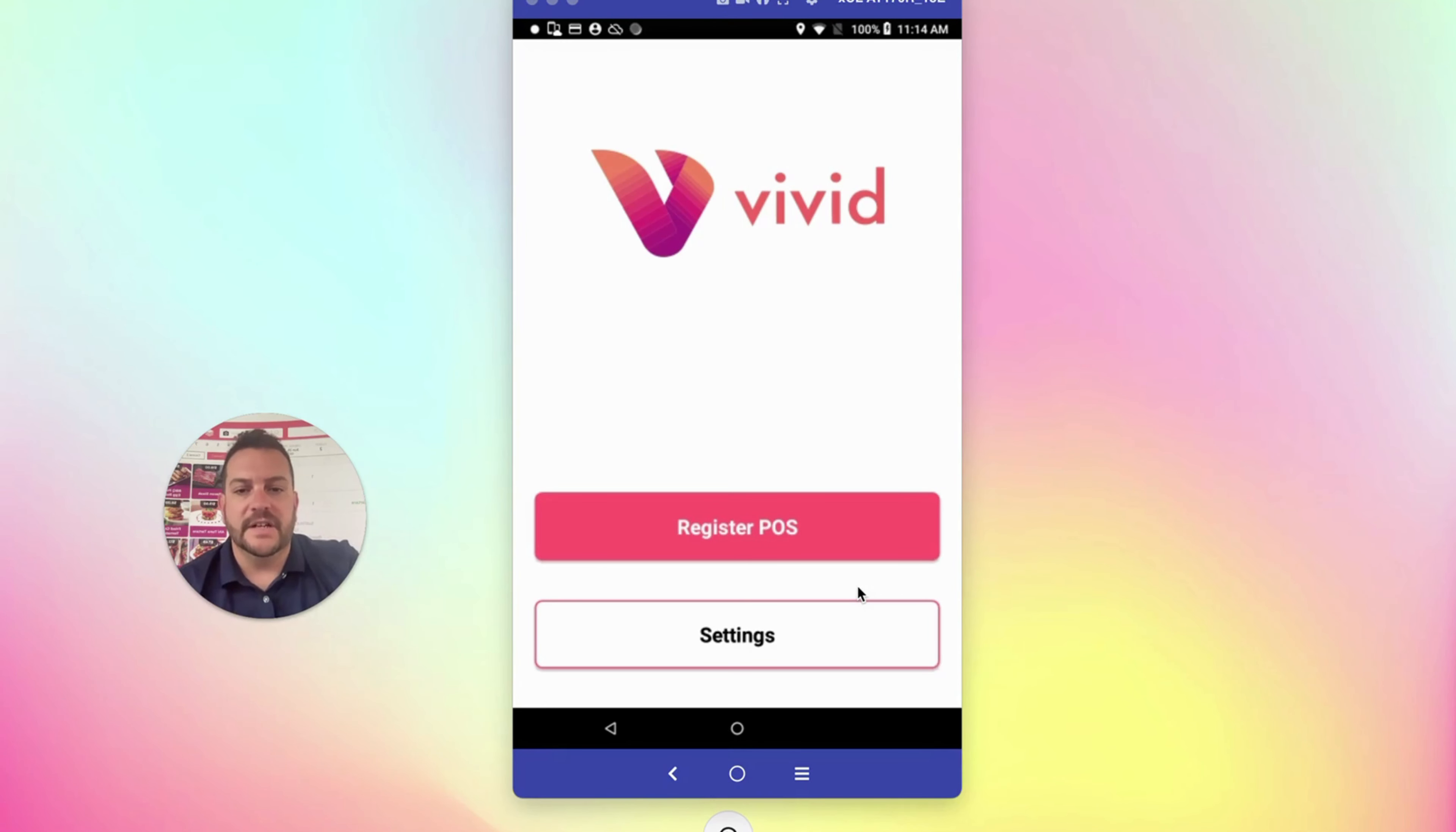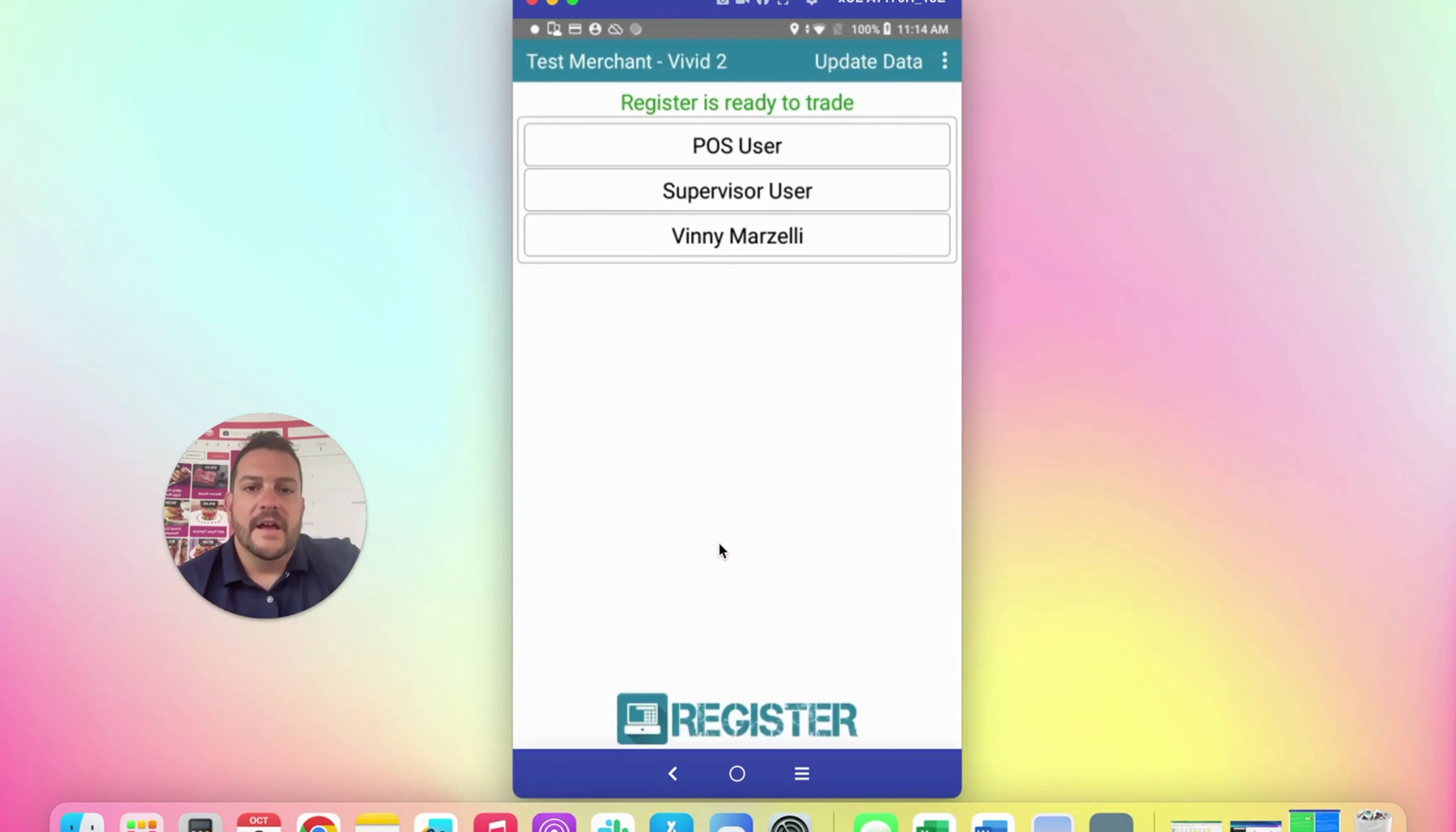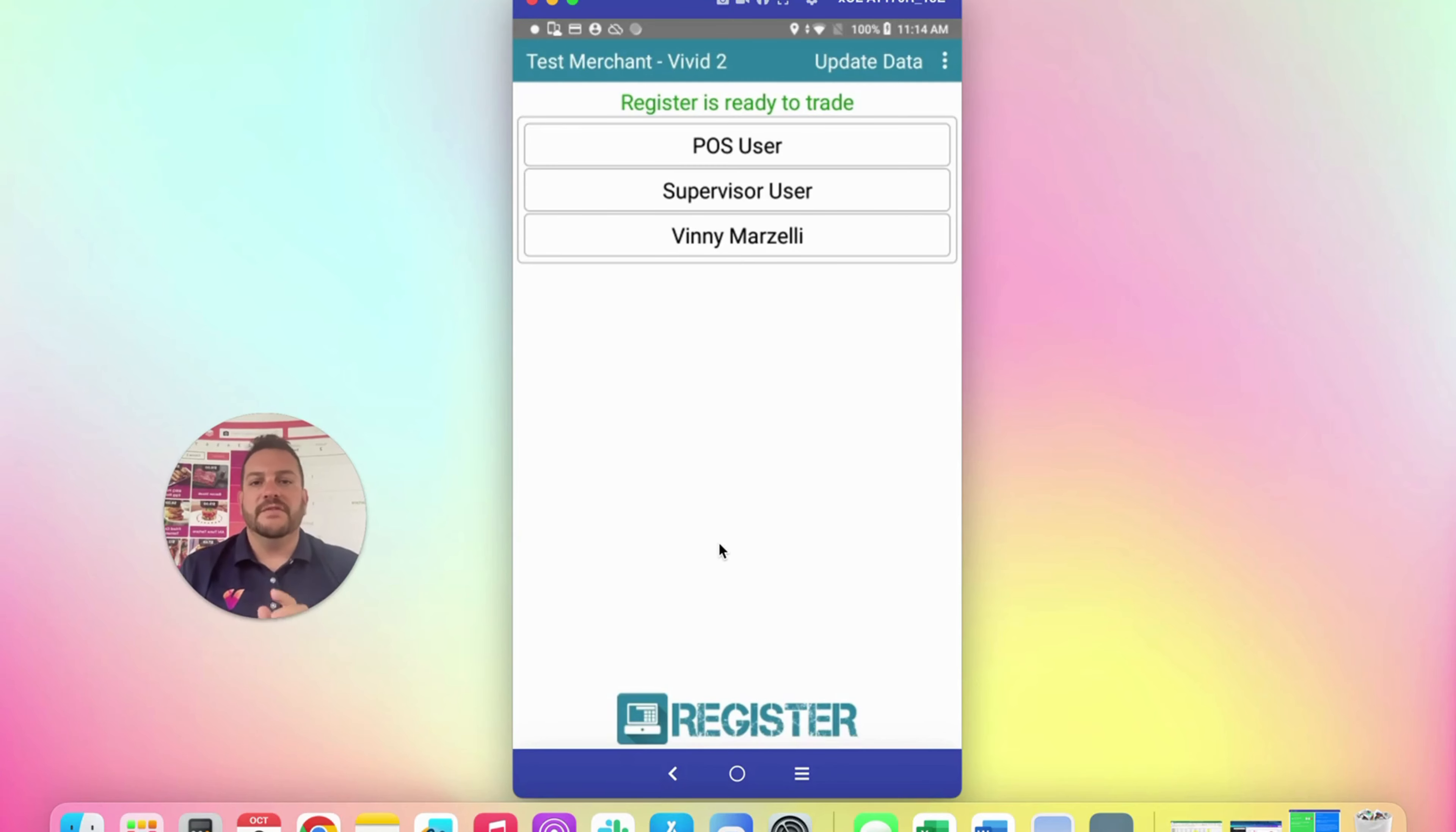You're going to click Register Point of Sale right here. Keep in mind there are two different prompts when you do this for the first time. The supervisor user always has to start the day.